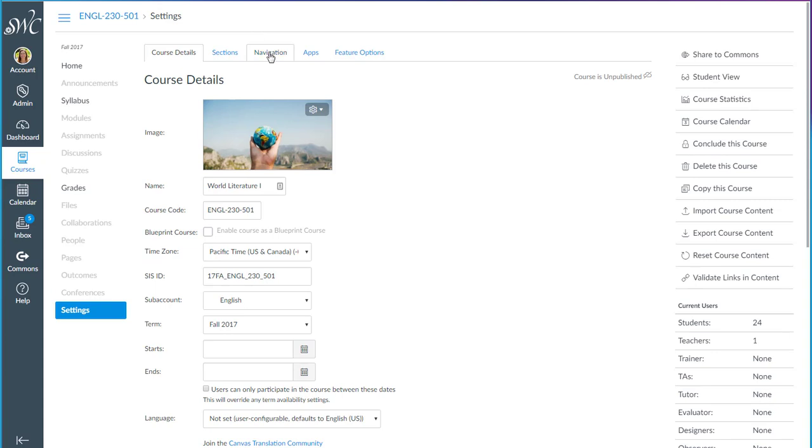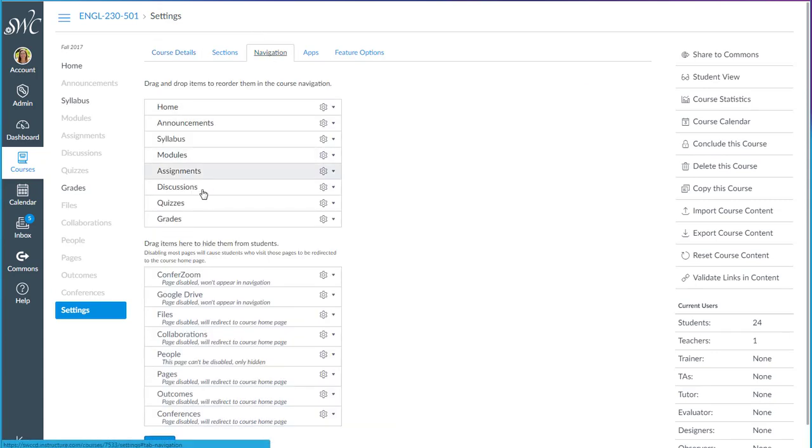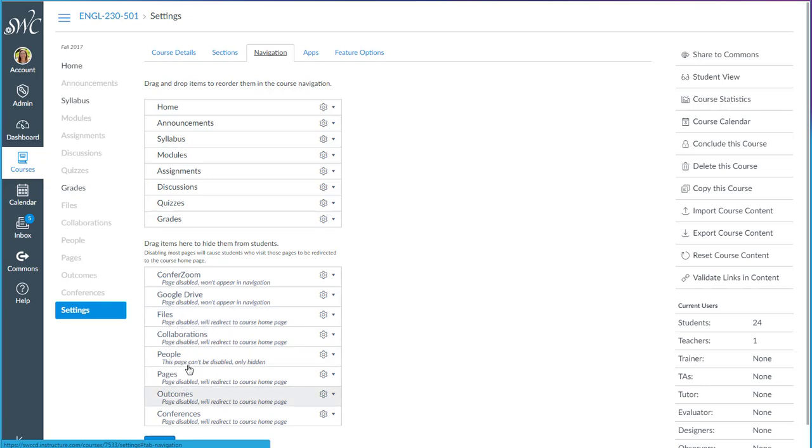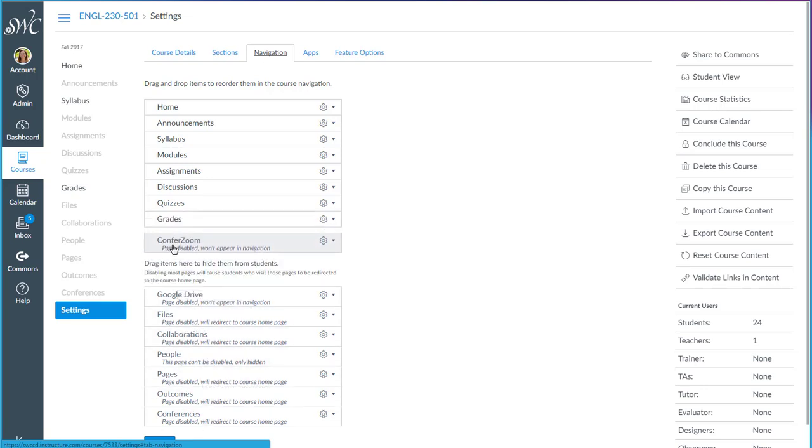You can also go to the navigation tab and customize your course menu. These can be drag and dropped to change the order and you can also bring up items that have been hidden by dragging them up here.